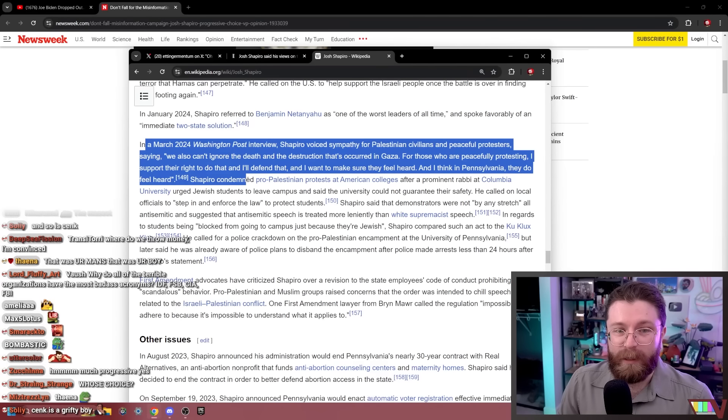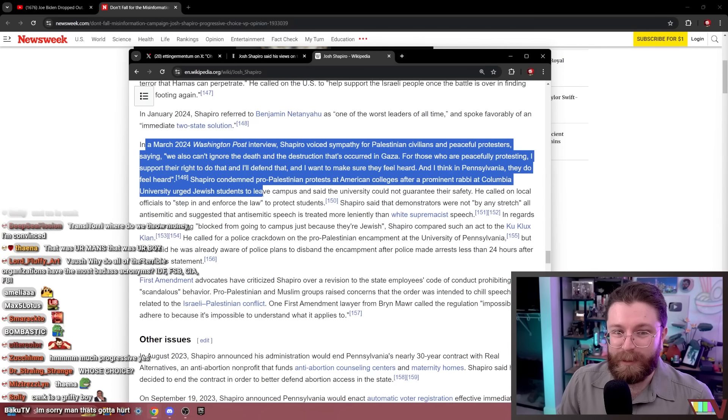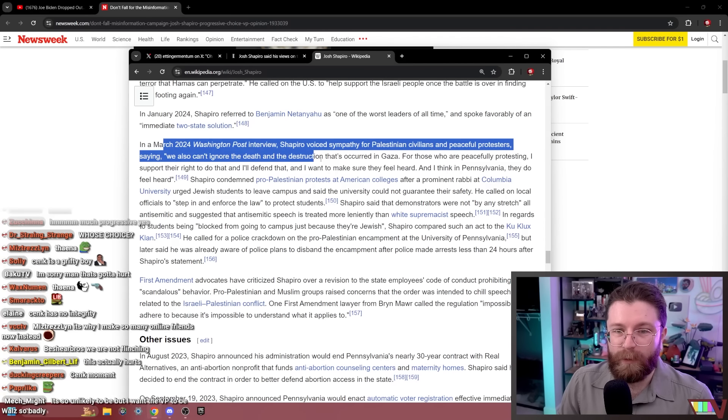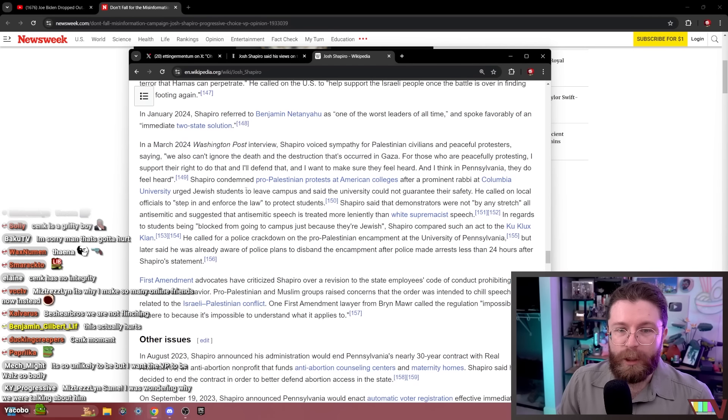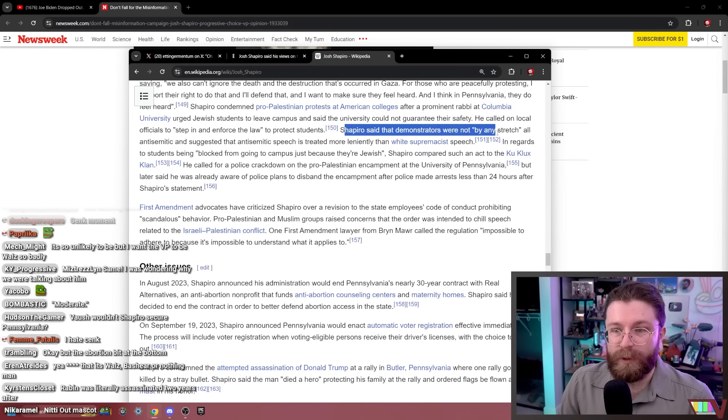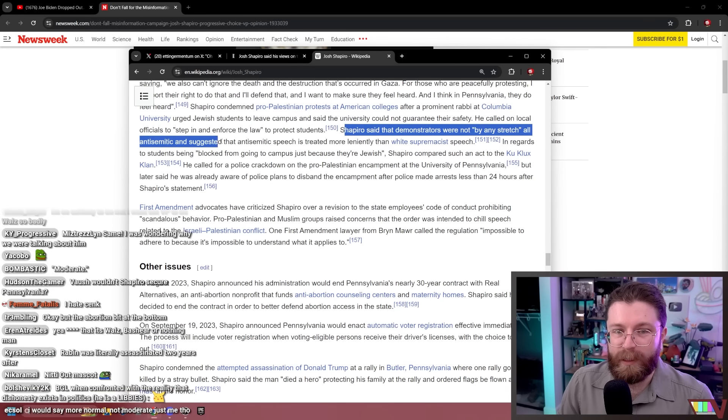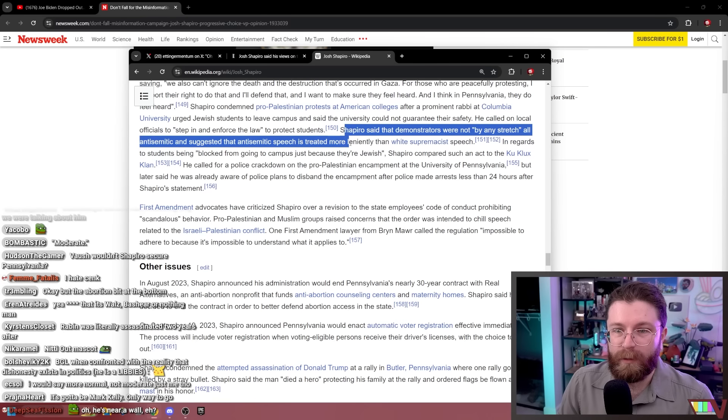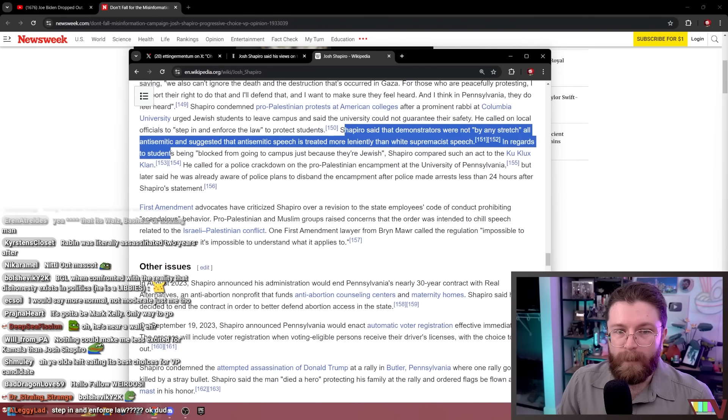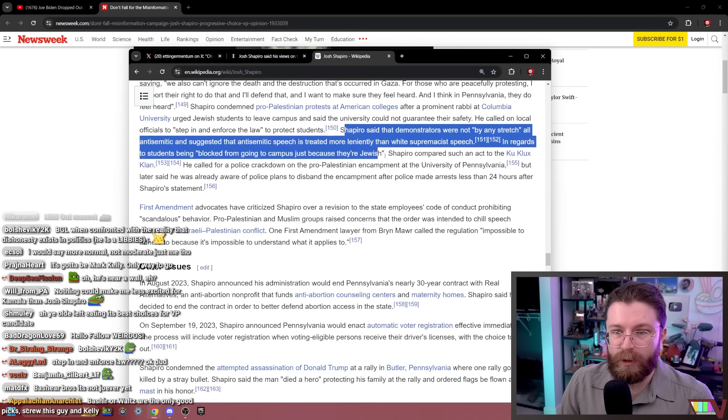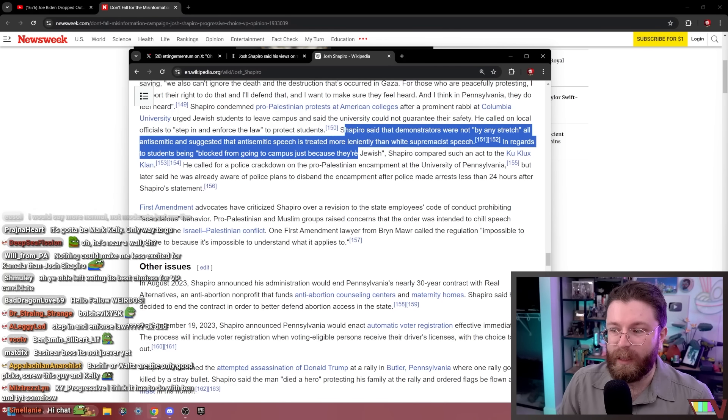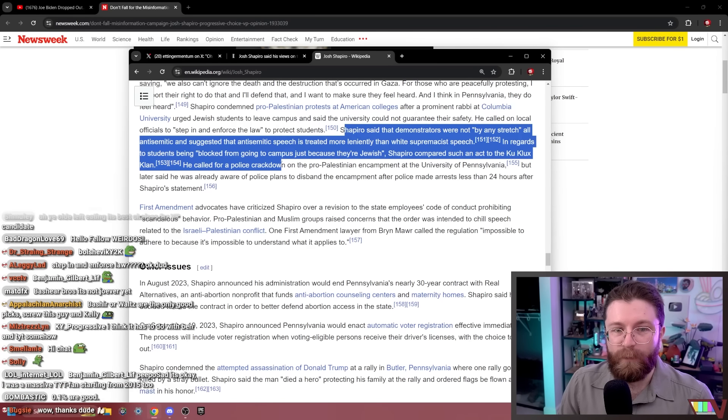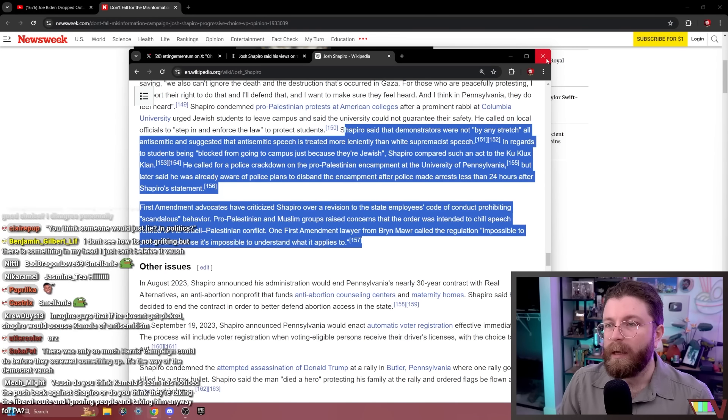Look, he's getting more moderate here as time goes on, probably because he sees the writing on the wall. We can't ignore the death and destruction that's occurring in Gaza. Shapiro condemned pro-Palestinian protests in American colleges. Shapiro said the demonstrators were not, quote, by any stretch, all anti-Semitic and suggested that anti-Semitic speech is treated more leniently than white supremacist speech. In regards to students being blocked from going to campus just because they're Jewish, Shapiro compared such an act to the Ku Klux Klan. He called for a police crackdown on the pro-Palestinian encampment at the University of Penn. Well, that was cool. So why does Cenk think he's good?